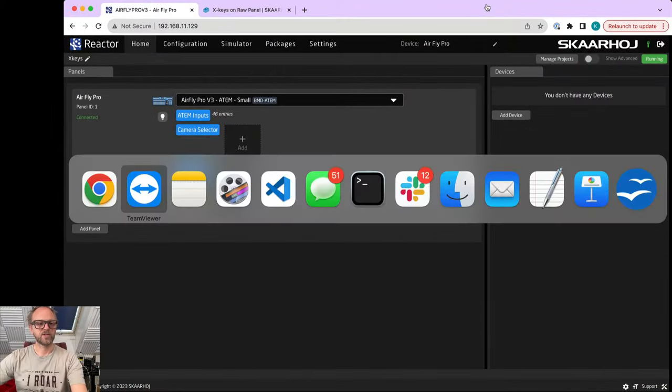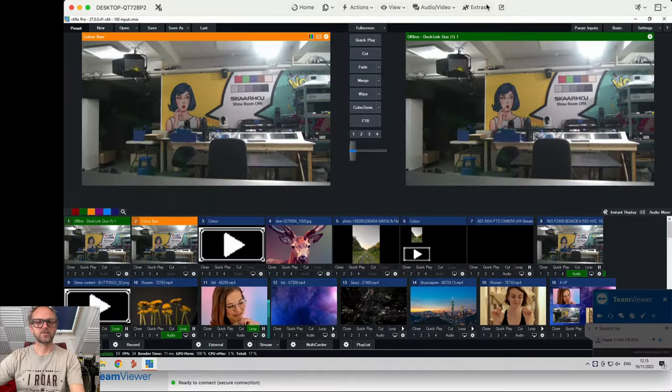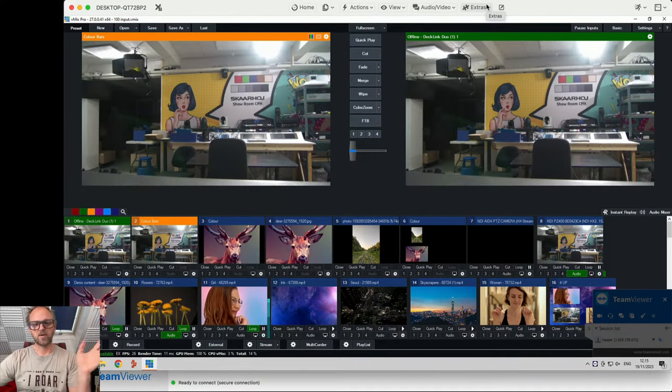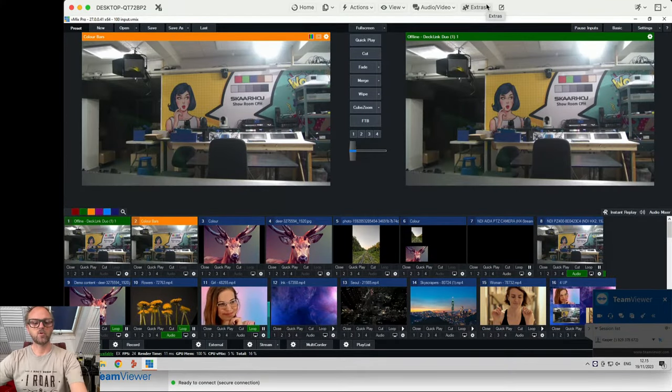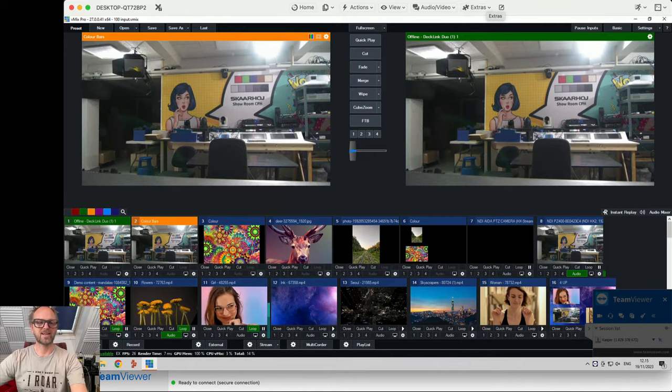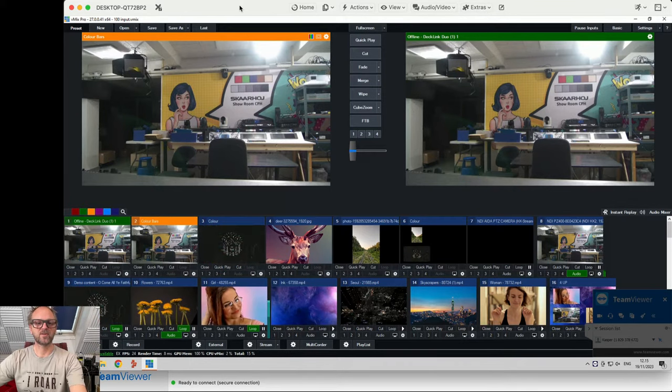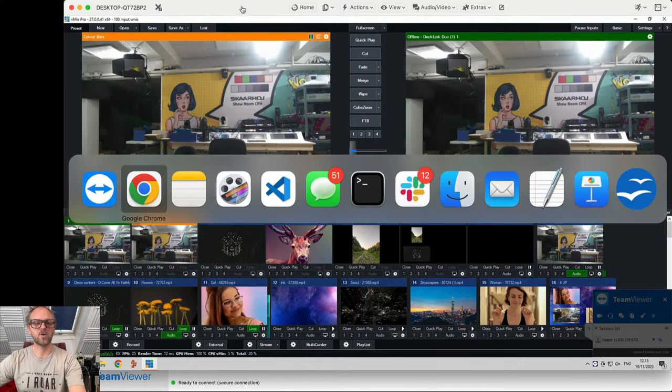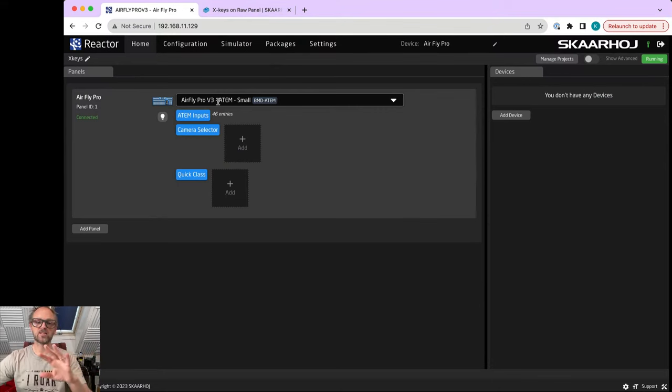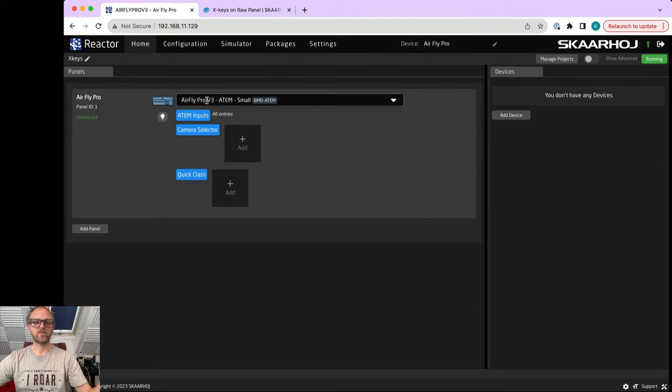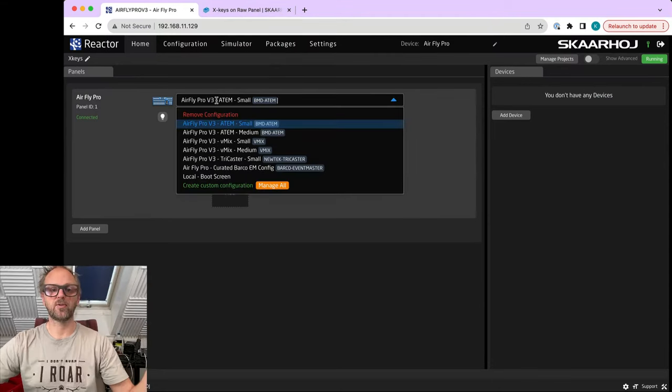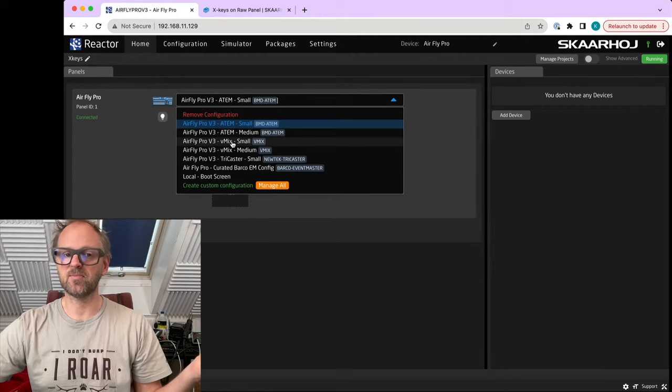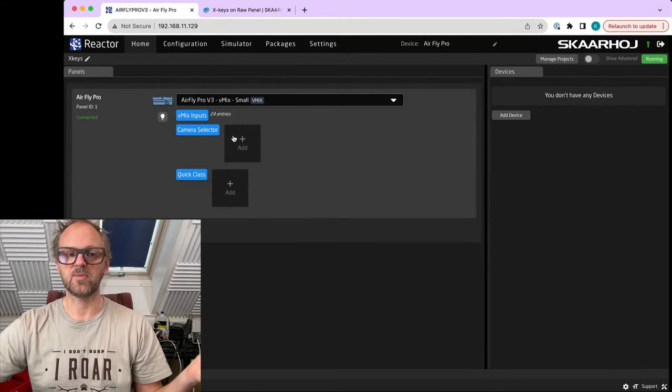All right, so let's just check the vMix. It is running on TeamViewer on our showroom at the headquarters of Skaarhoj far away from here. So just so you know. And a quick thing, this is a clean installation of the AirFly Pro. The first thing it automatically selects ATEM, but we'll quickly go to vMix.